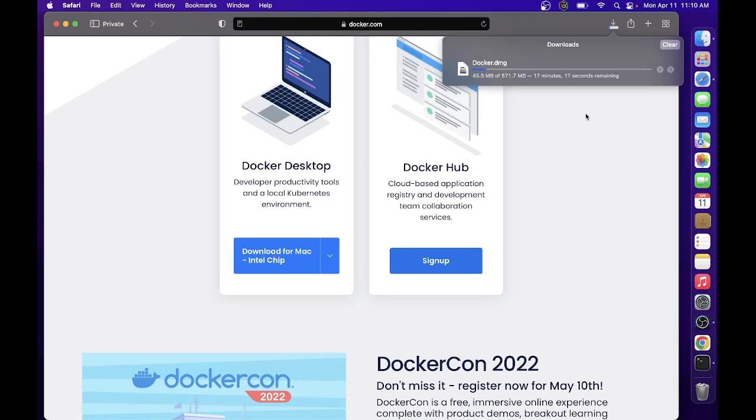I'll be installing Docker since I'll be using Laravel Sail, which is a new version of Laravel. You don't need to install Composer, etc. You just need Docker and then you can already run Laravel Sail later on.